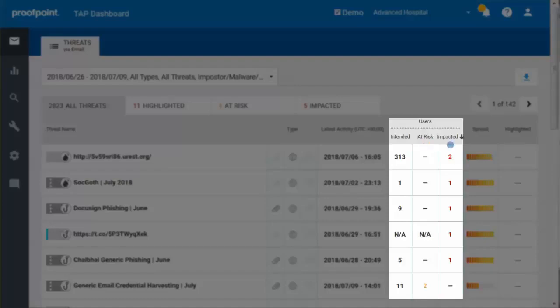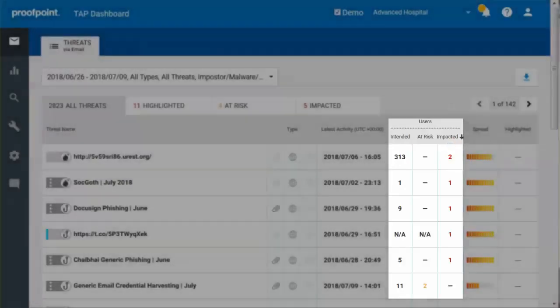Impacted Users are those who have been directly exposed to a threat, as well as impacted by a false positive.